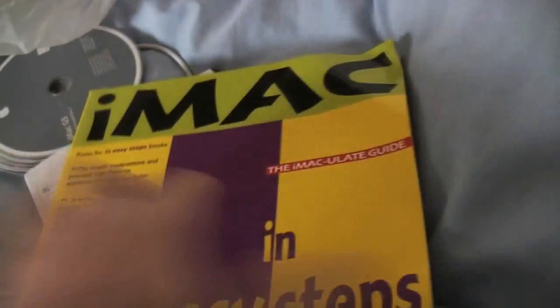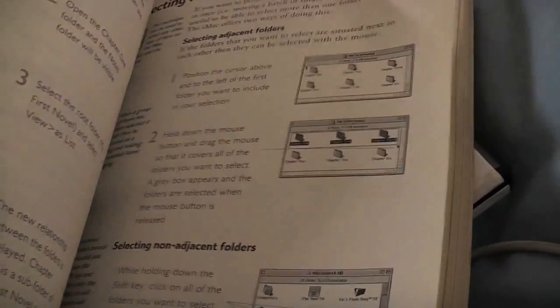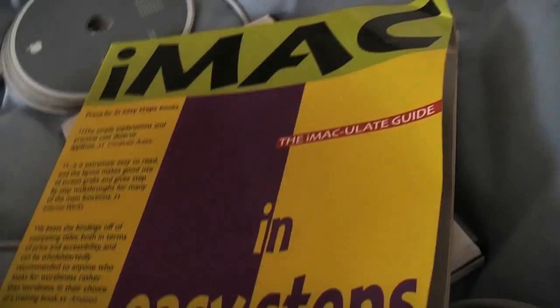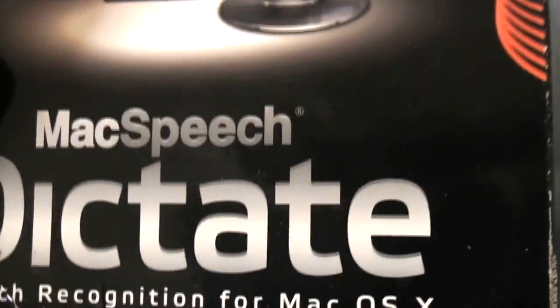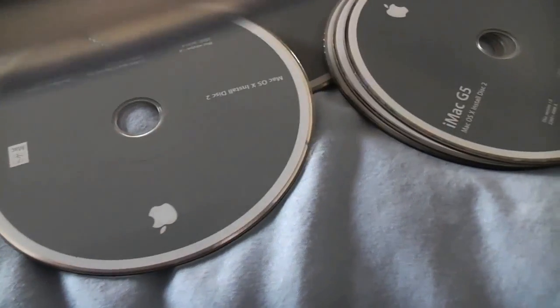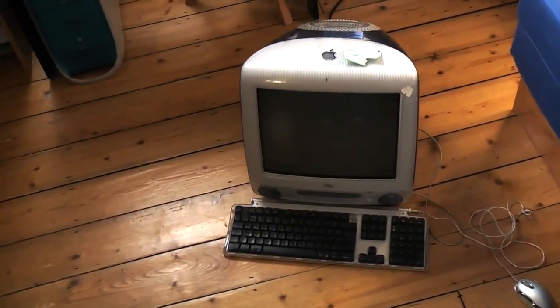I got this for 35 pounds, which is a pretty good price. It came with a few things. This really bad Logitech mouse, Microsoft Office for Mac 2004 version but it's a copy, iMac in Easy Steps book, some kind of Mac speech headset, and some discs. These are restore discs for an iMac G5, so nothing to do with the iMac that I've bought.